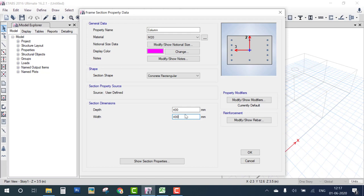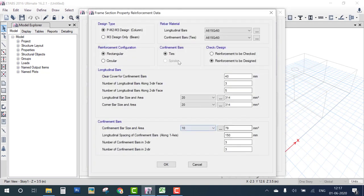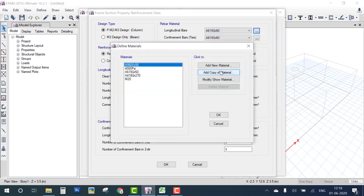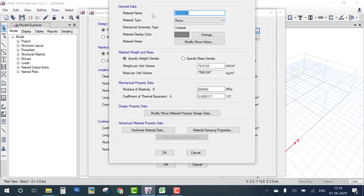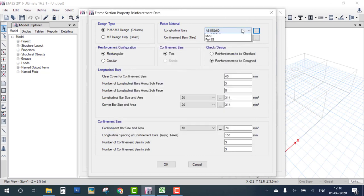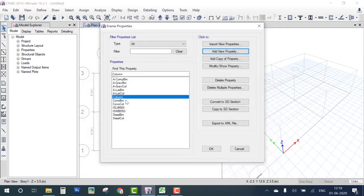For the column, we also define reinforcement. Go to Reinforcement Detailing, select Column, and choose Fe415 steel grade. Since it is not yet defined, click the three dots and Add New Material — select Indian concrete type, High Strength Yield Steel Fe415, and click OK. Set the title to Fe415. Now choose Fe415 for both main bars and tie bars. Keep all other settings at default and click OK.